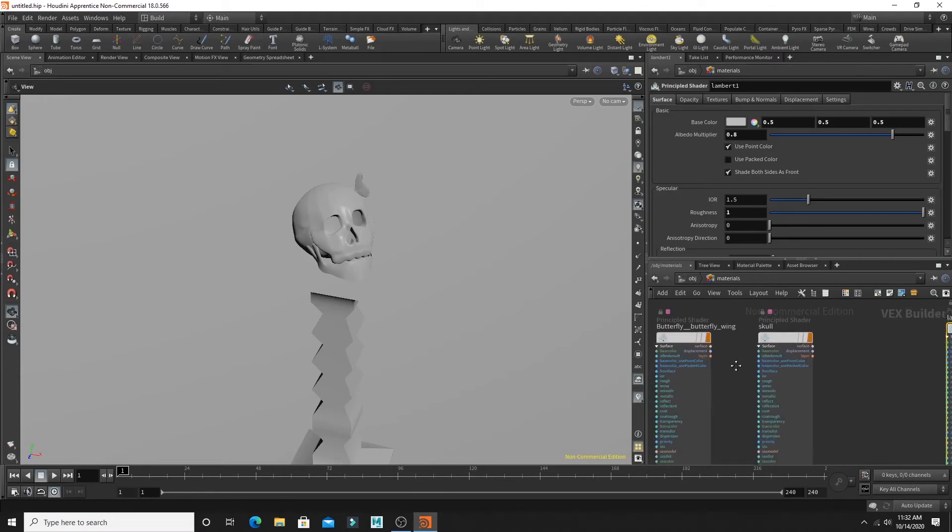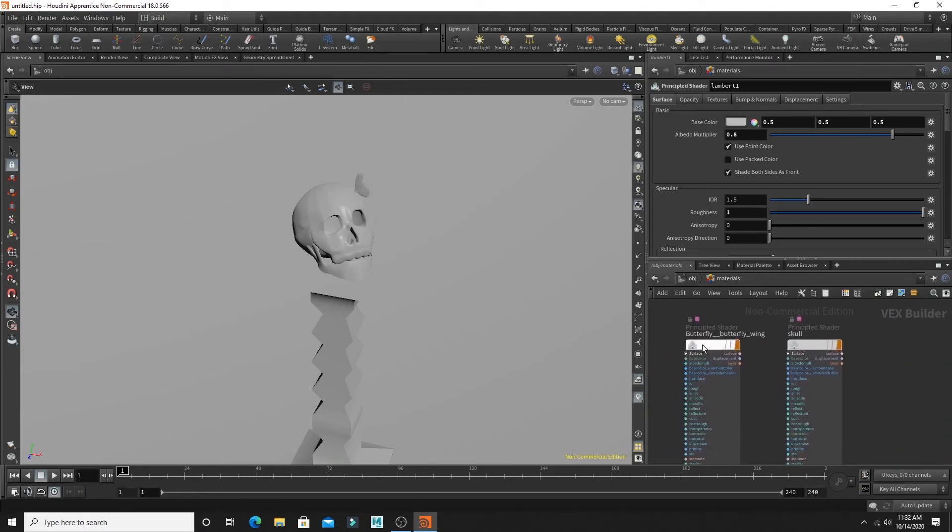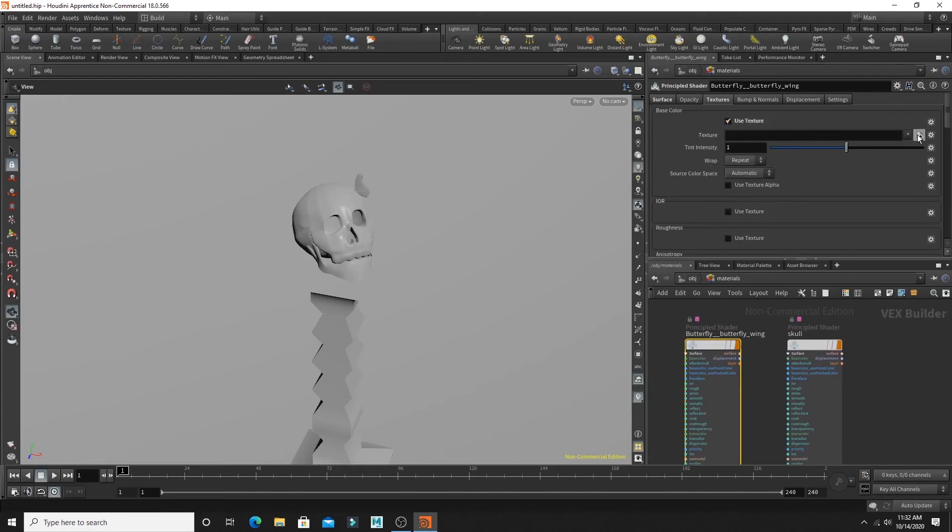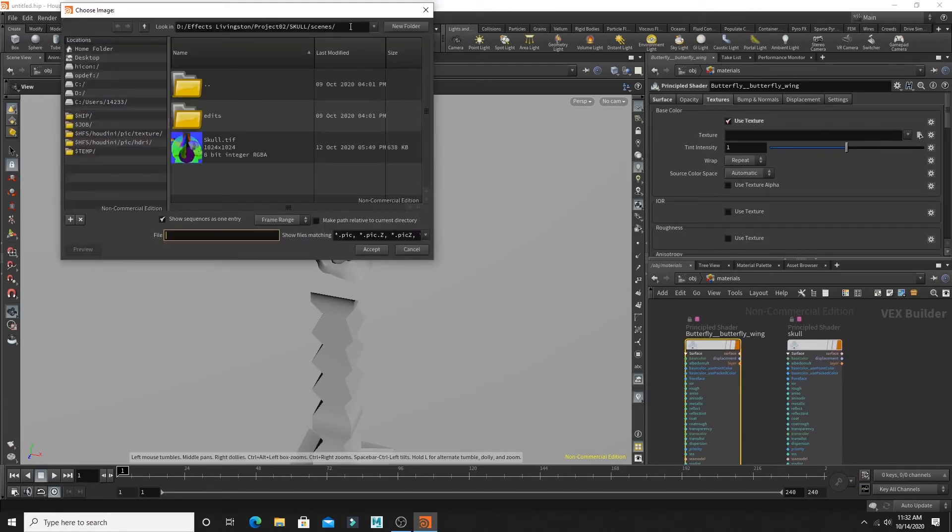And I'm just going to start with my butterfly texture. In it, I'm going to hit the texture tab, use texture and base color. Hit that button and that's going to allow me to choose the image.